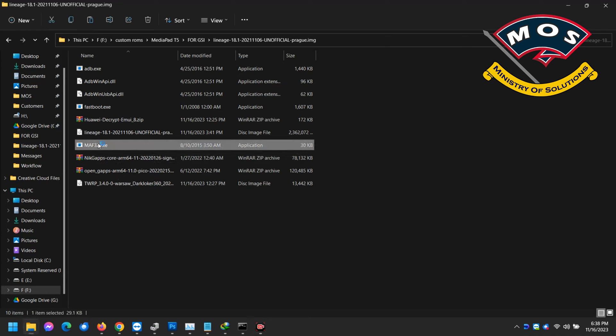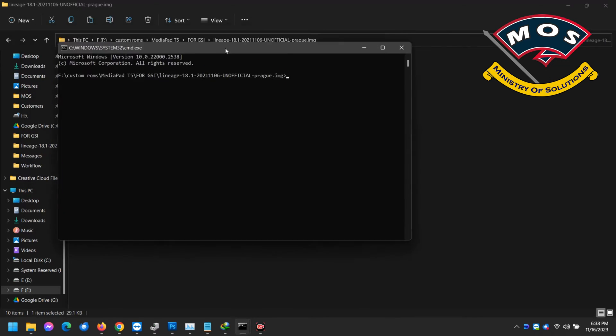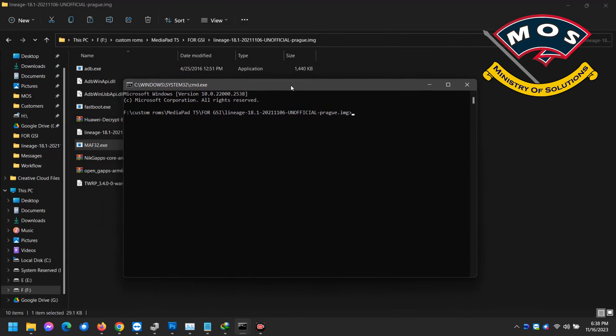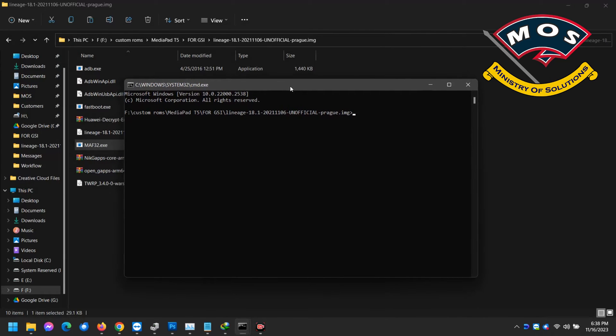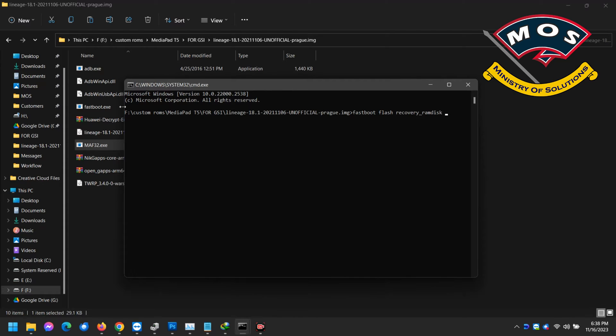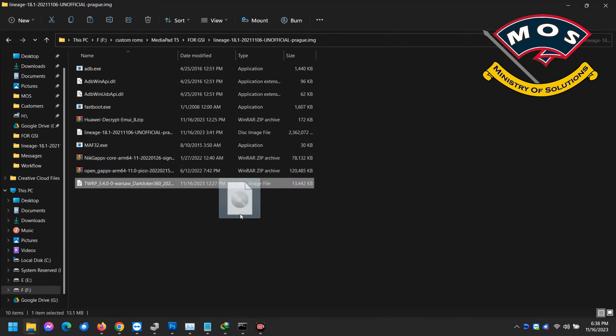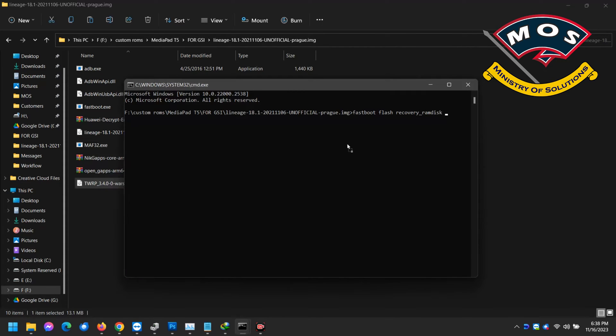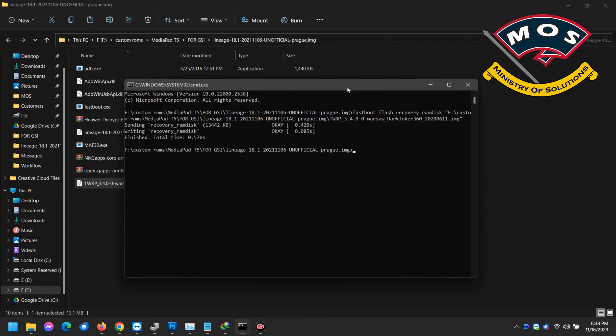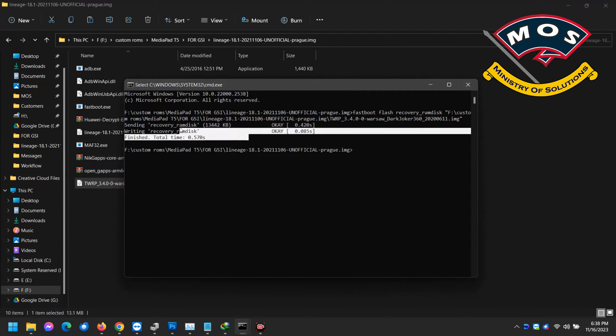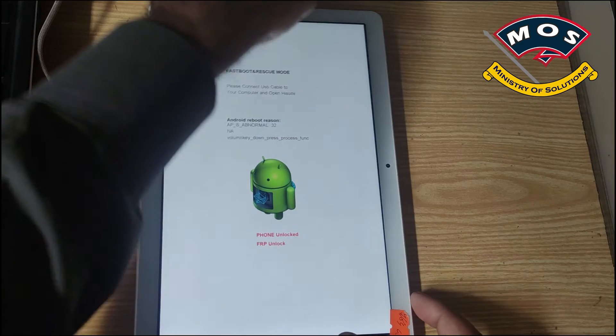Again we will move to computer and open ADB interface. Here we need to type command fastboot space flash space recovery underscore ramdisk space and then simply drag and drop the TWRP recovery on this cmd screen and press enter. The flashing has been completed.